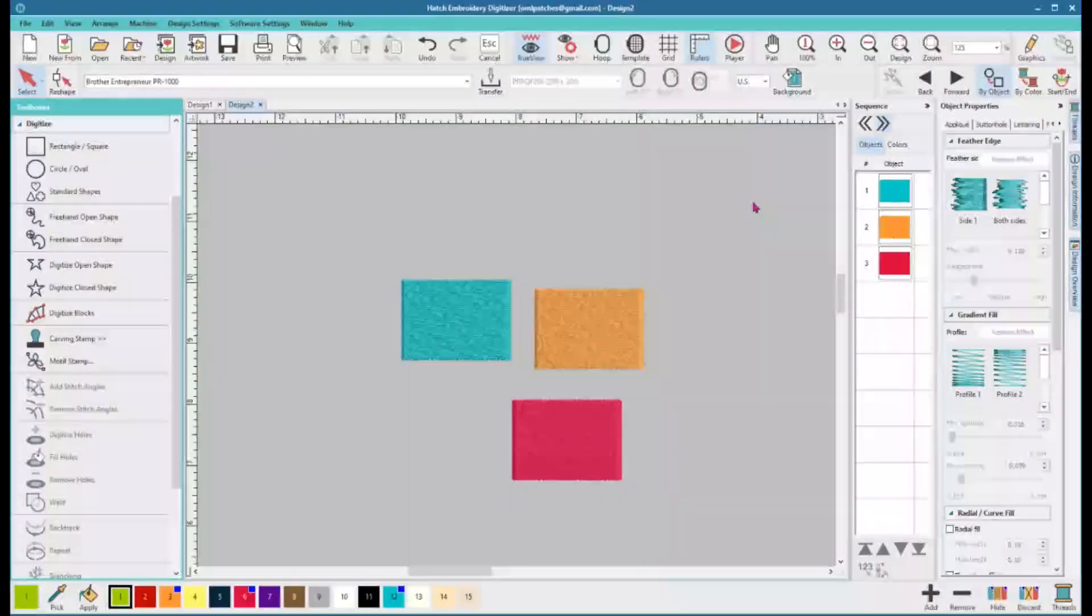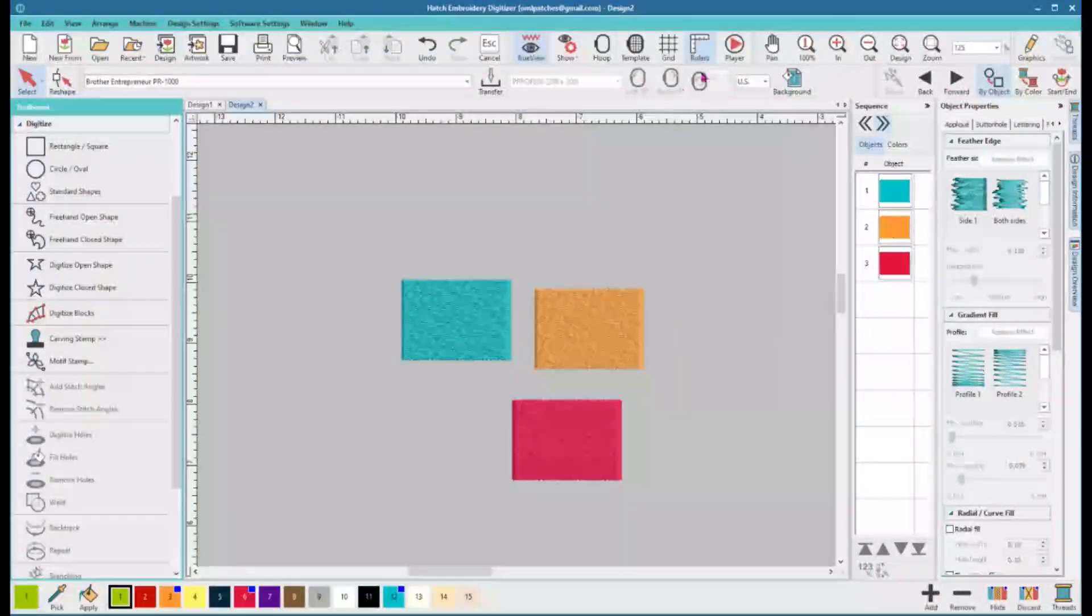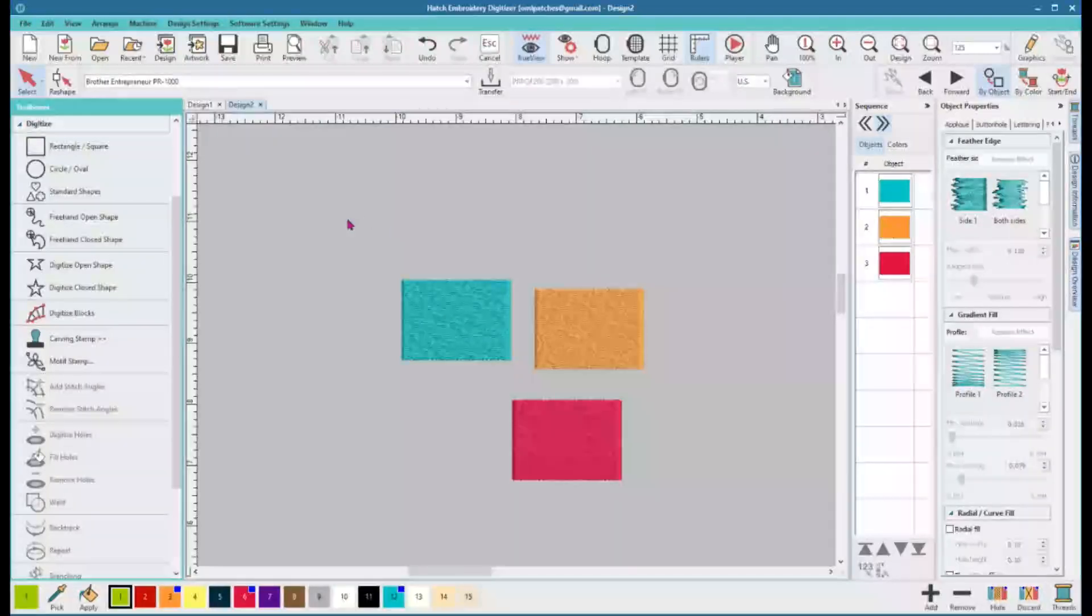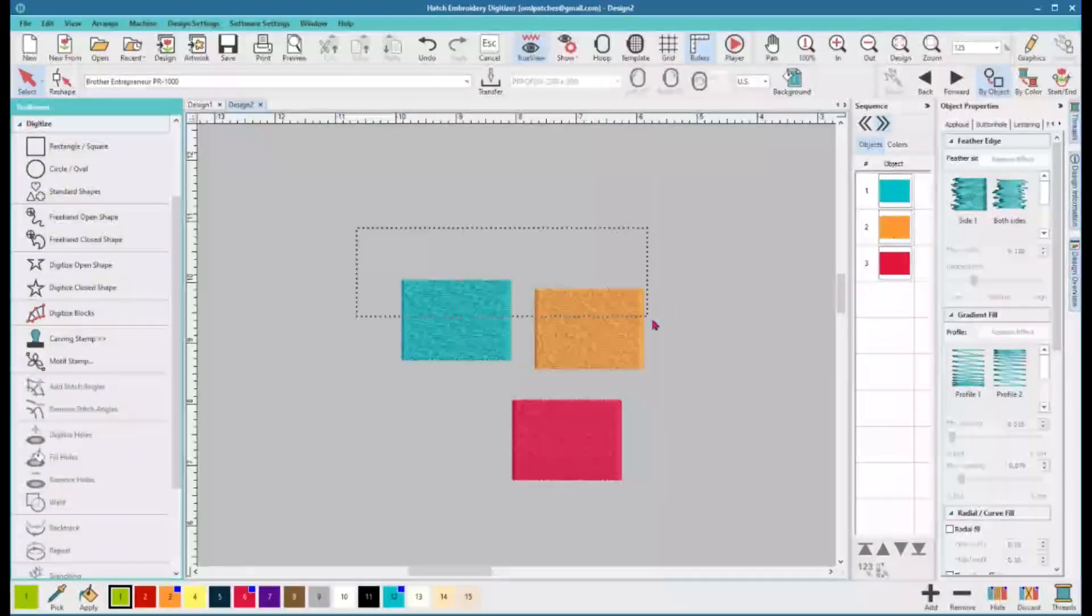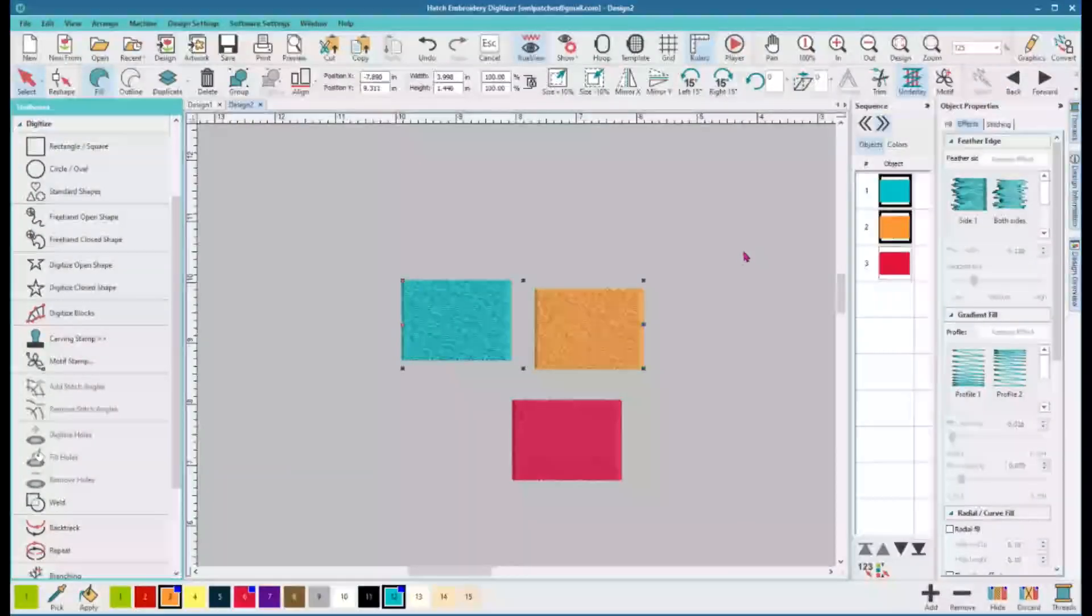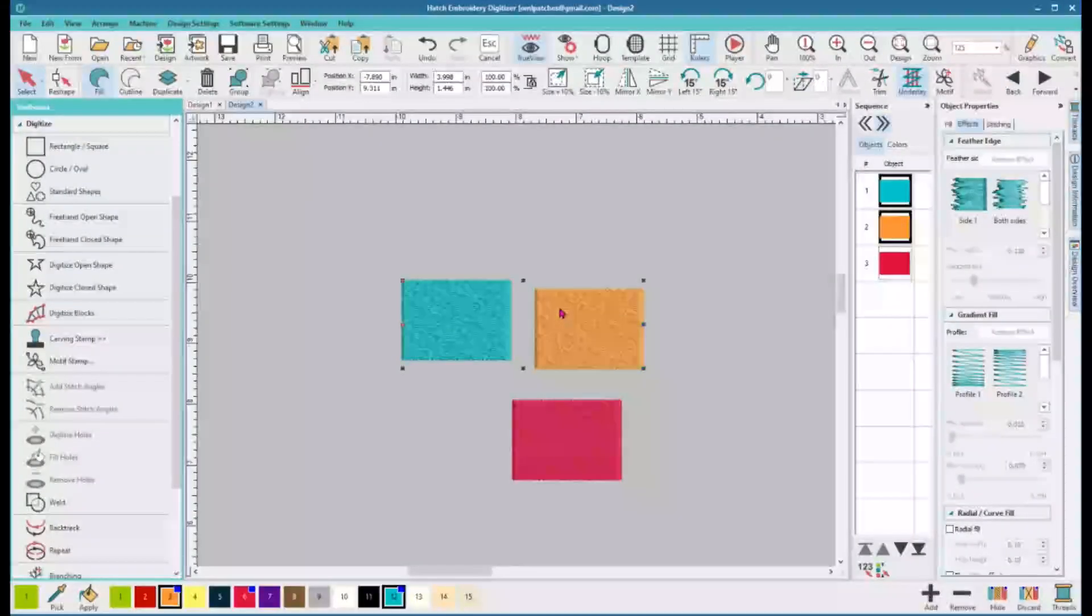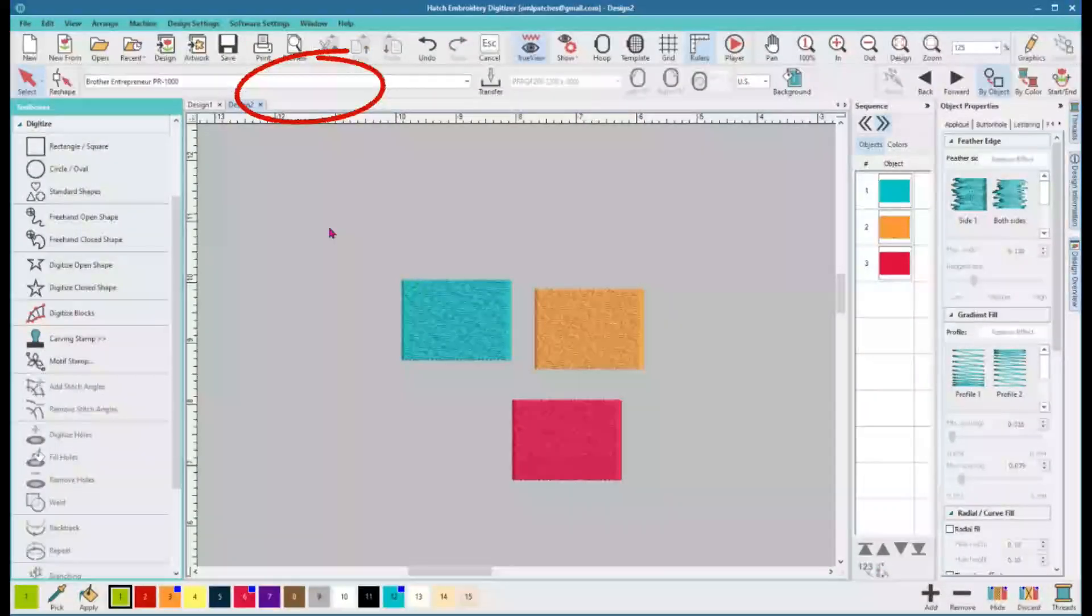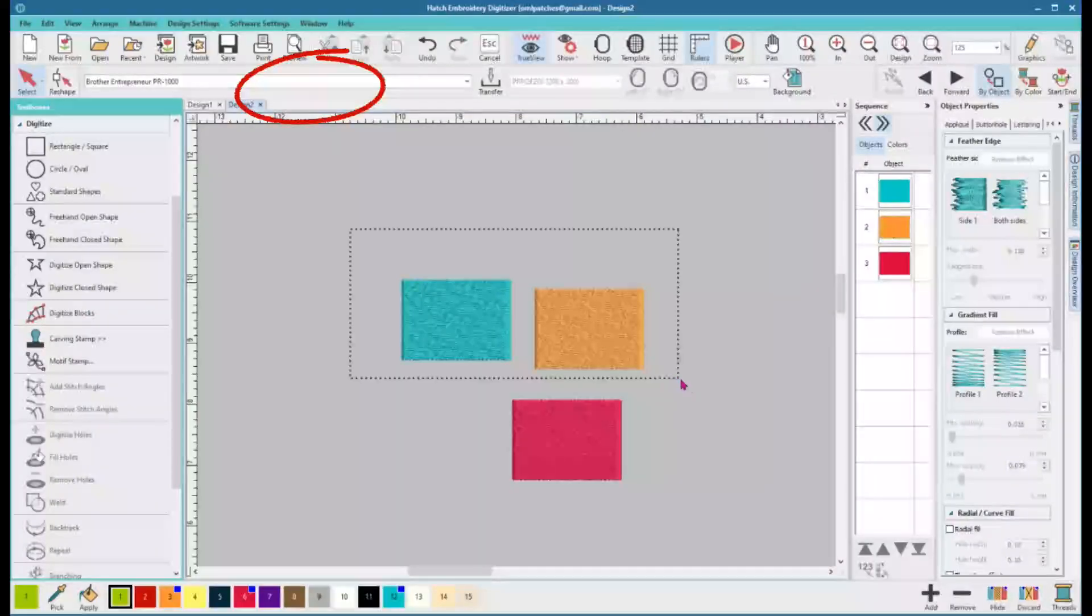So what we're gonna do is align some objects. Now you may be having a hard time finding where the tool is. Hatch is very intuitive, so it's only gonna show up when you have two objects to align. See, it's right here, nowhere to be found, and right here.